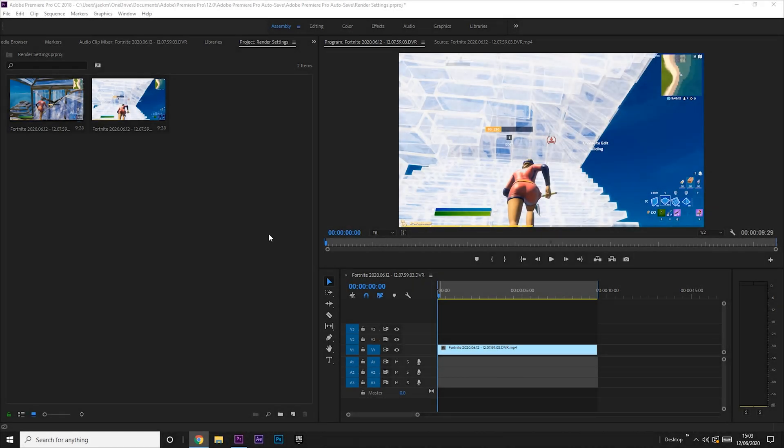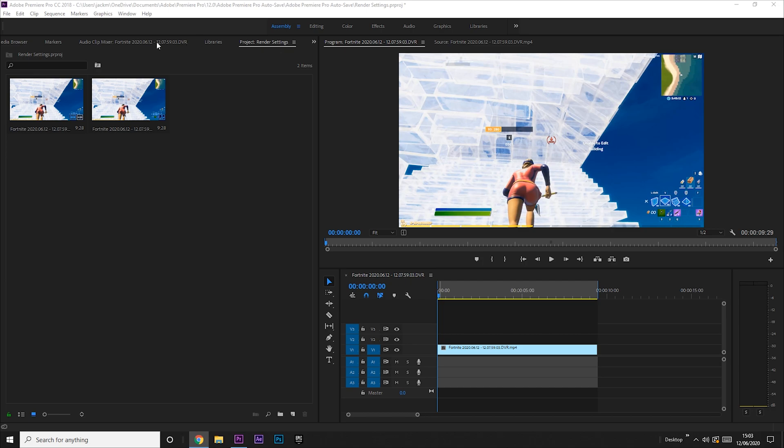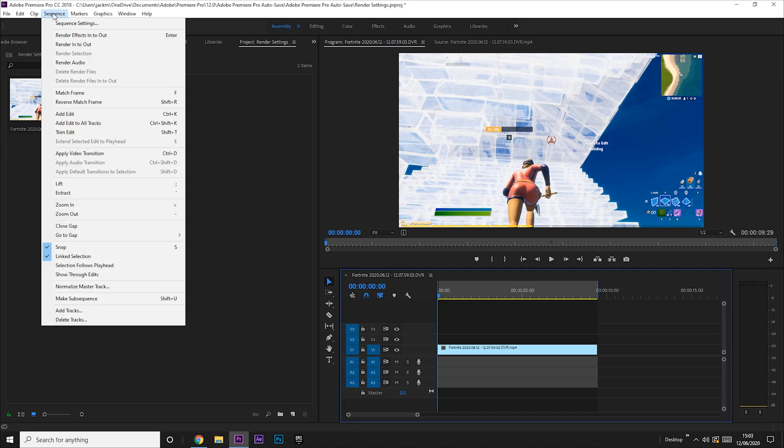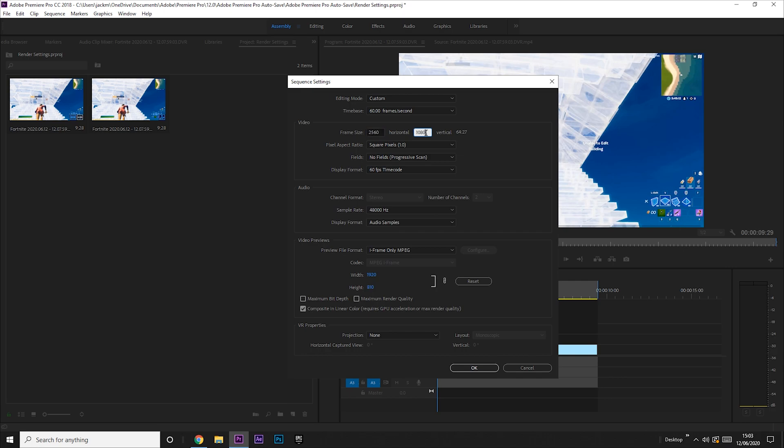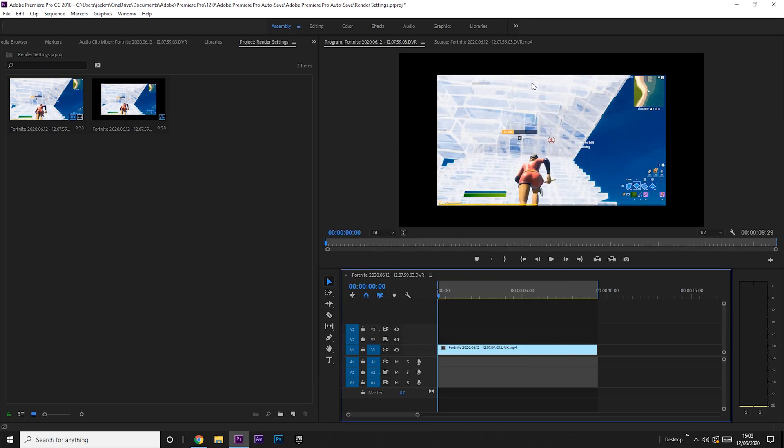Alright, before we get into the render settings, we just need to make sure that the sequence settings are all correct. To do that, you want to click on Sequence, Sequence Settings, and then change the frame size horizontal and vertical to 2560 by 1440, and make sure that the time base is at 60 frames per second.